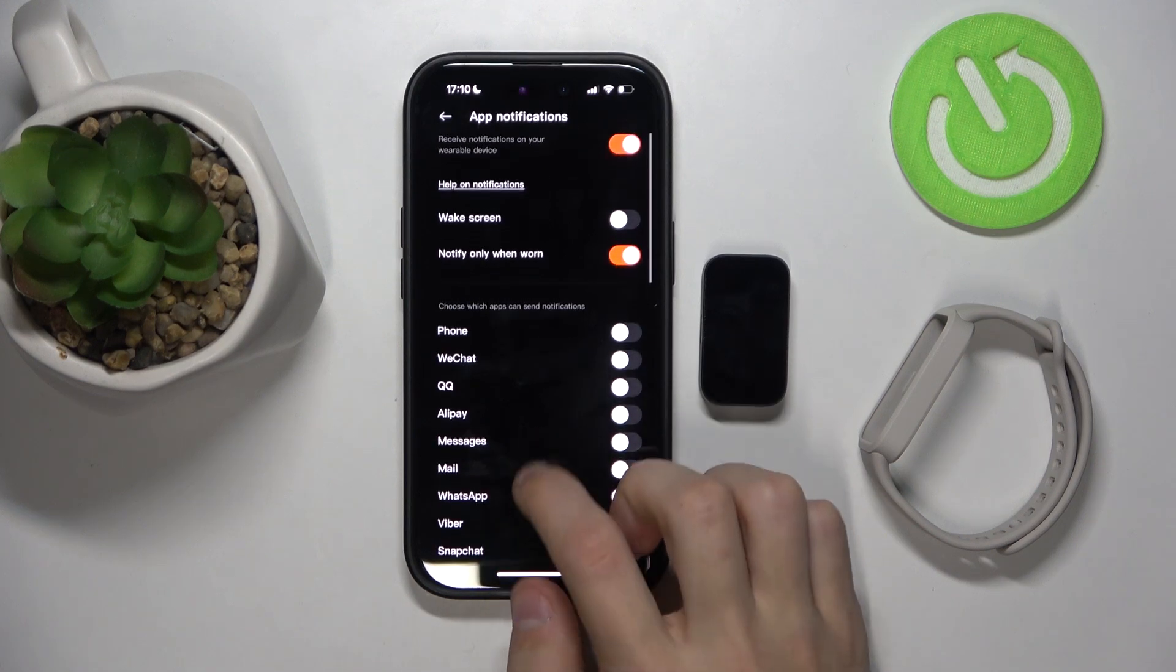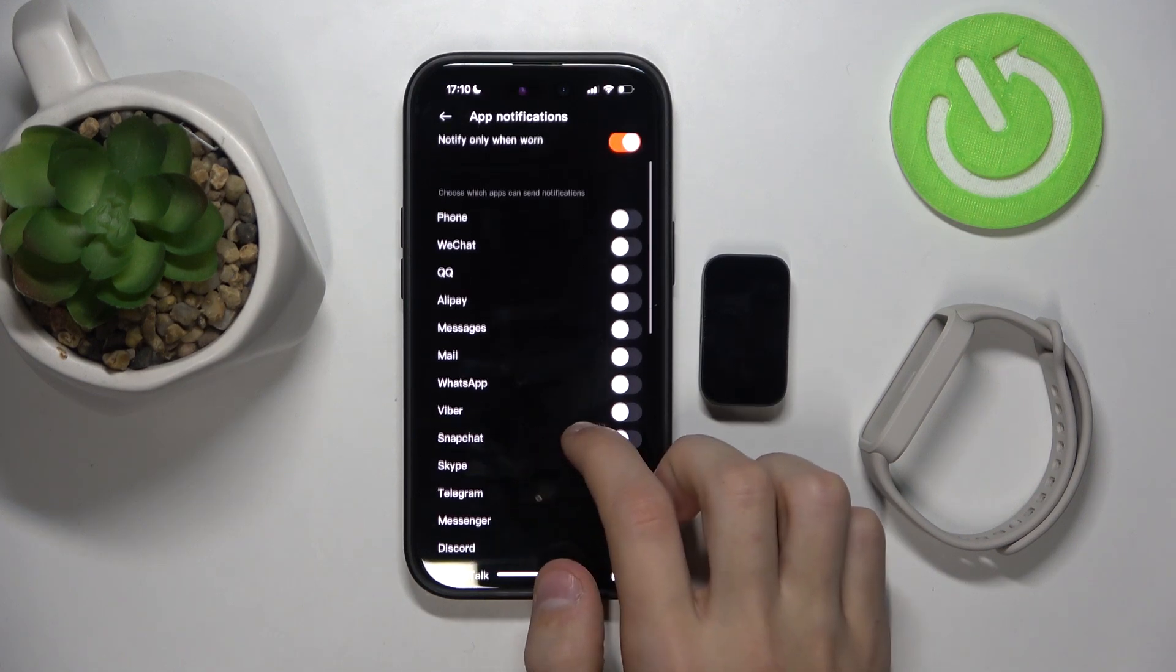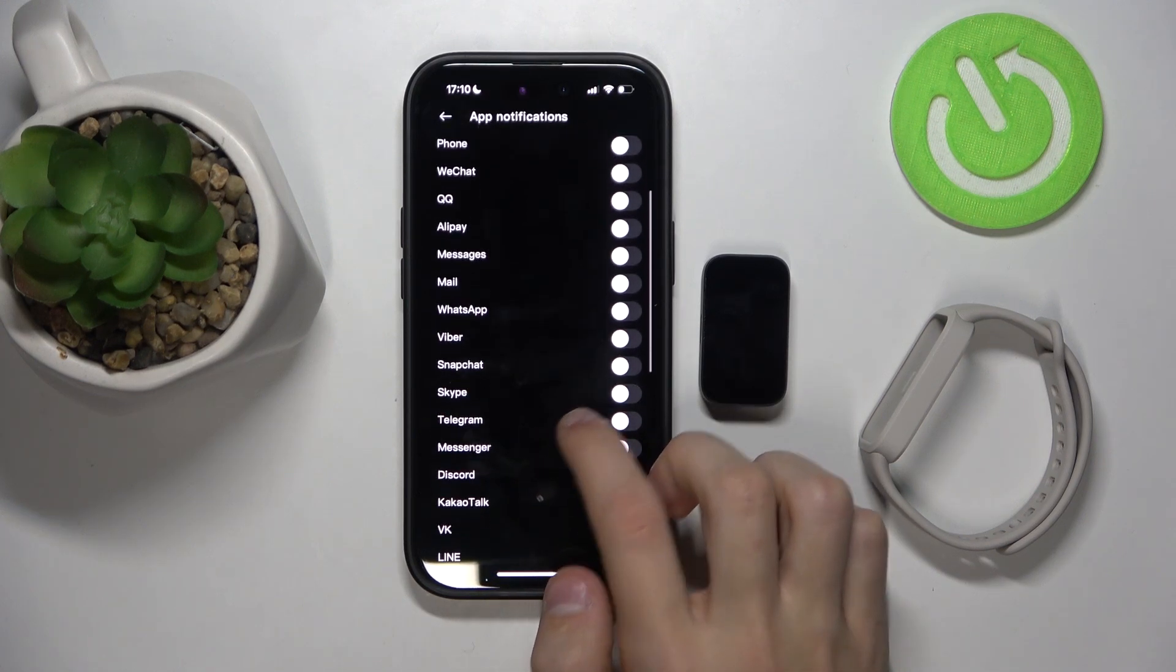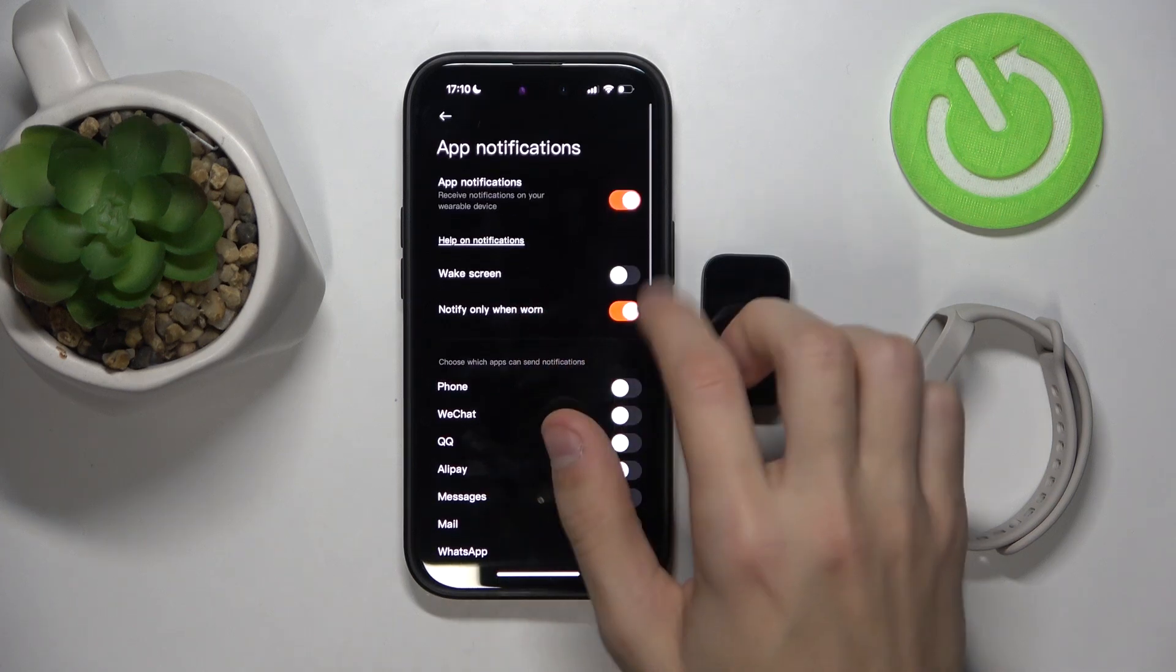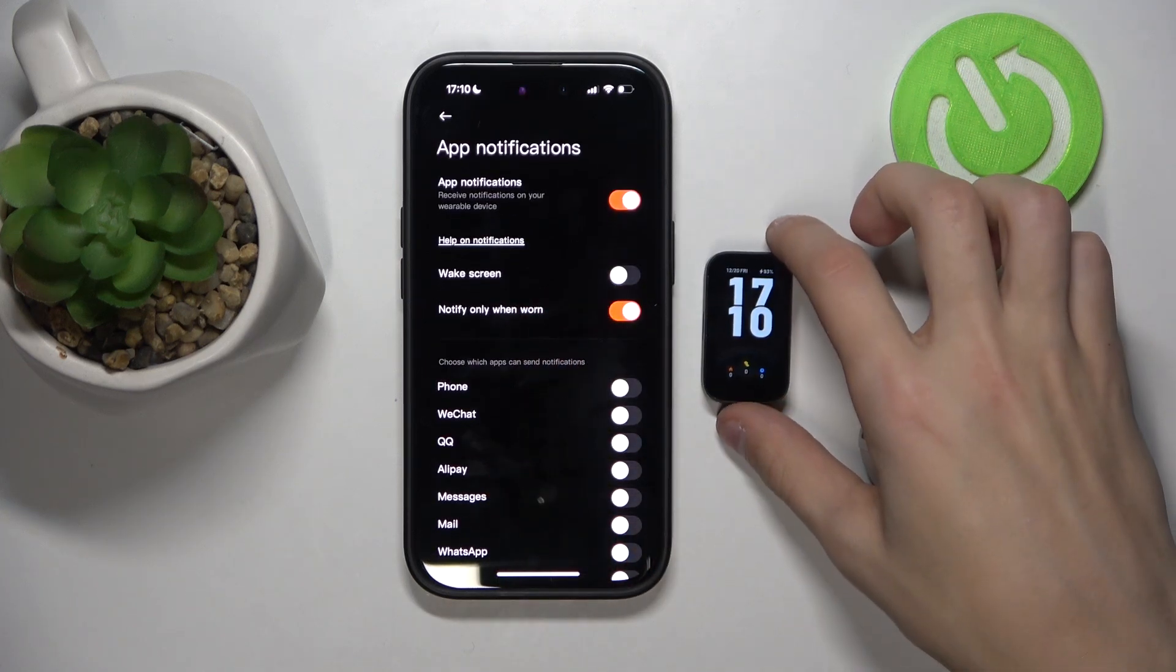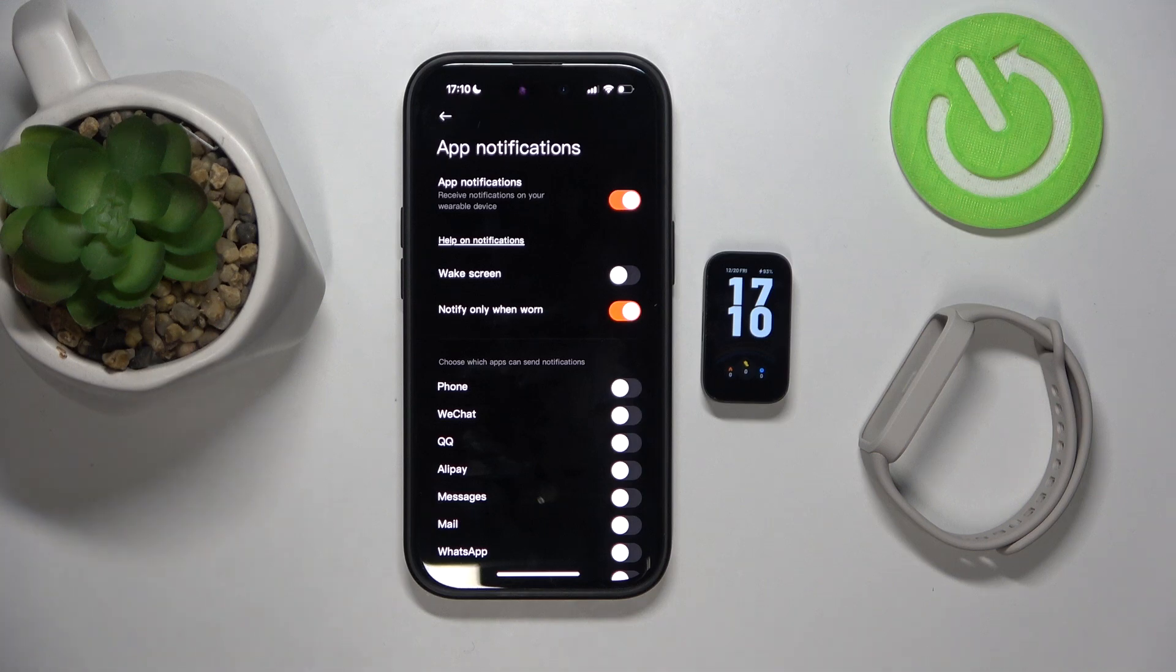And here you have all of the specific apps that can send notifications and some additional settings, but now you should be receiving notifications on your watch.